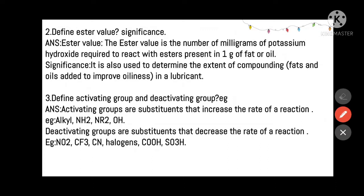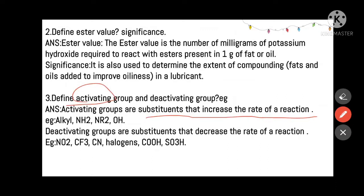Ester value is the amount in milligrams of potassium hydroxide (KOH) required to react with the esters present in 1 gram of fat or oil. Significance: it is used to determine the extent of compounding of fats and oils to improve the oiliness character or quality in a lubricant.